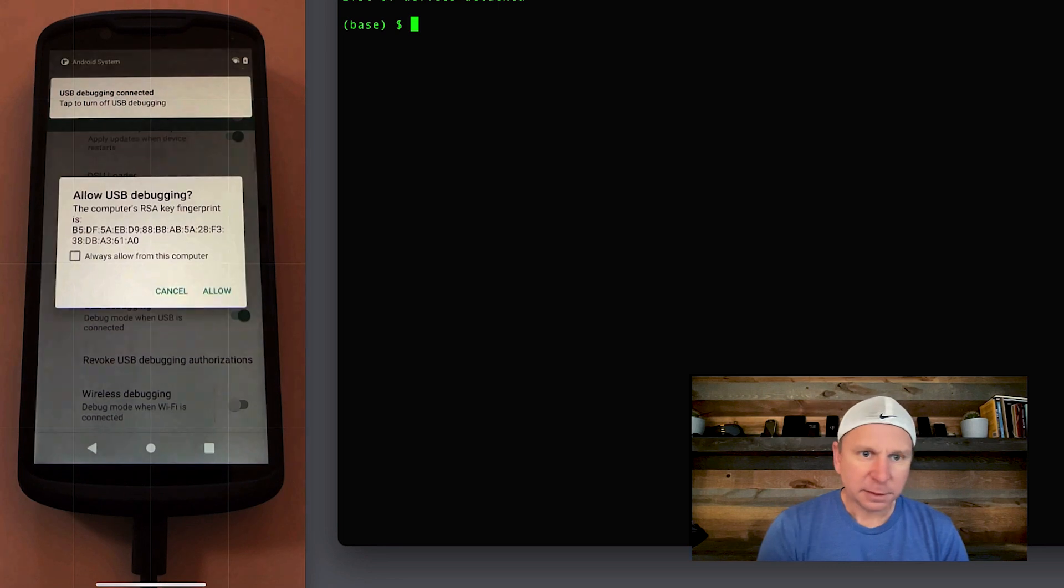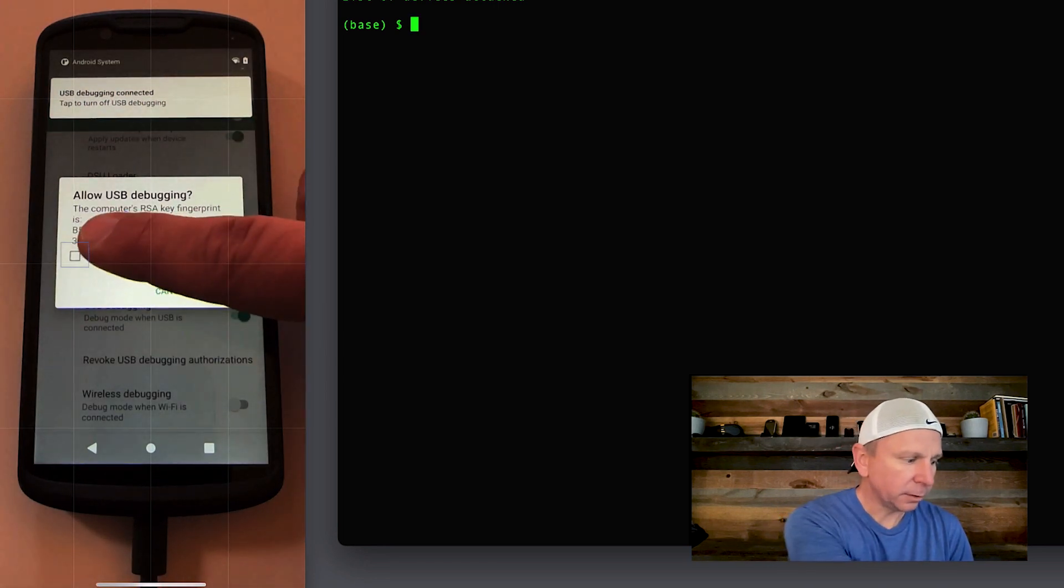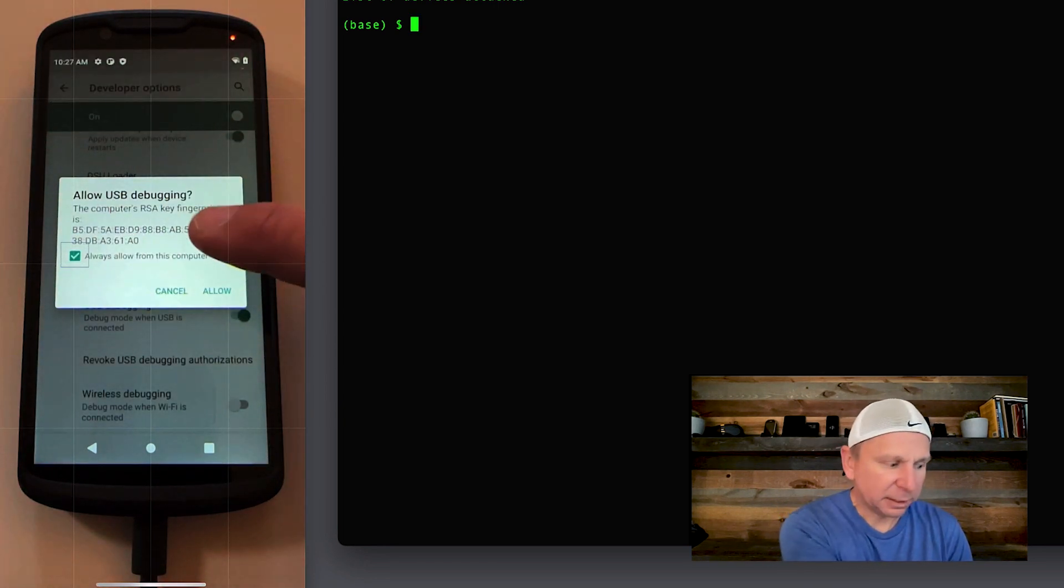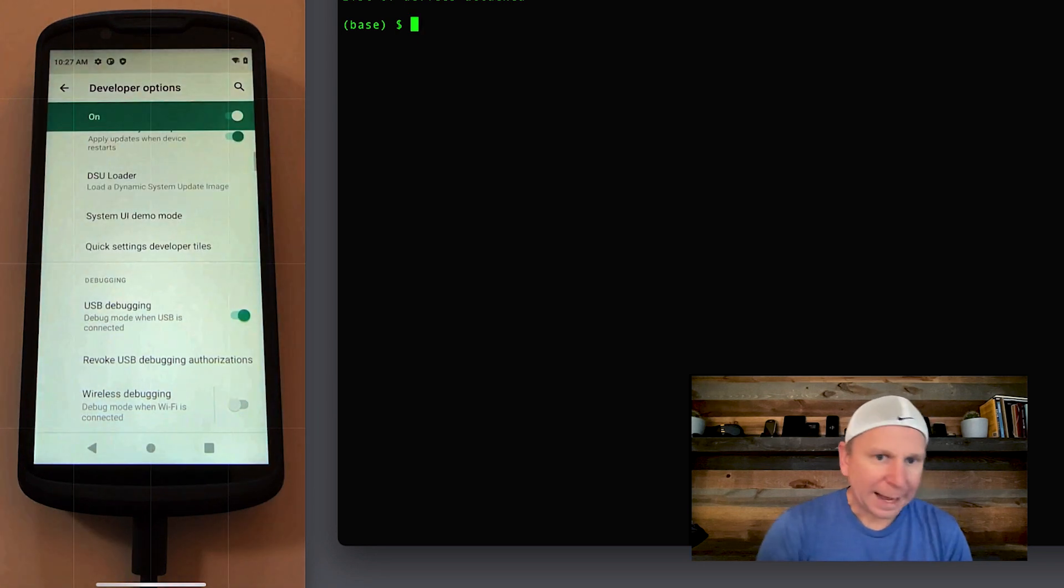The next thing you'll see is it'll ask you to trust the computer. So it's asking me to trust this computer. I'll click always because this is my developer machine. Click allow.